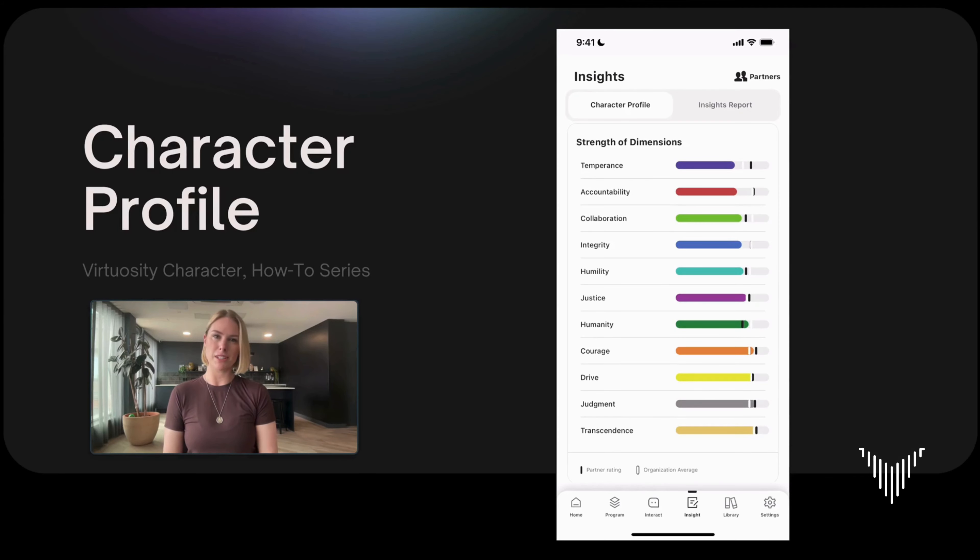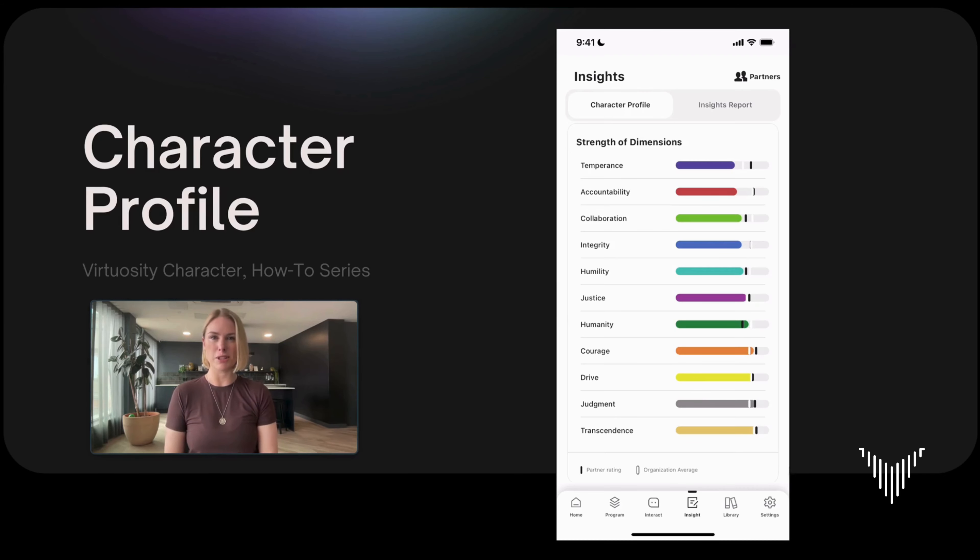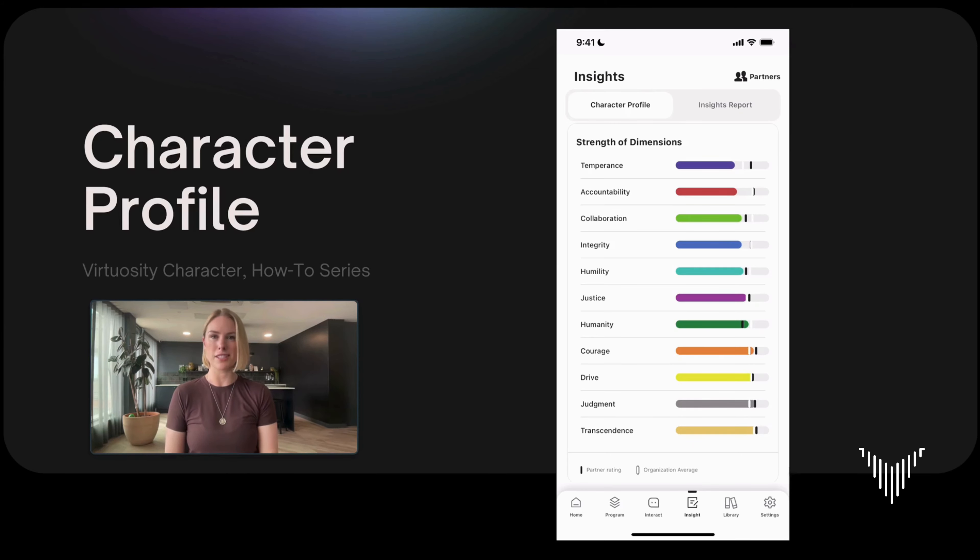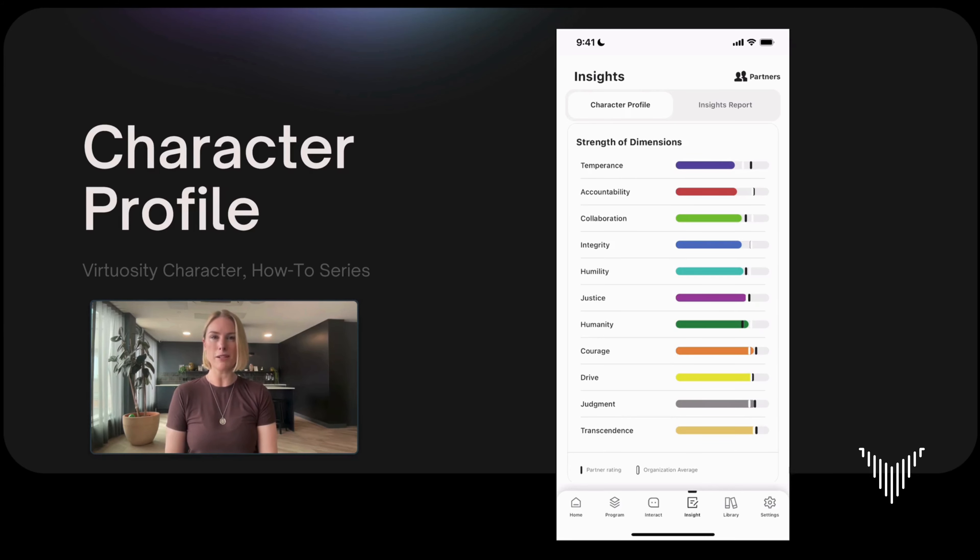Hello and welcome to Virtuosity. I'm Cori, one of the co-founders. I also work at the University of Oxford with the Oxford Character Project. In this video I'm going to be reviewing the character profile feature in our how-to series. You can see here that I am sharing my phone screen so if you have the app you can open it up and follow along.